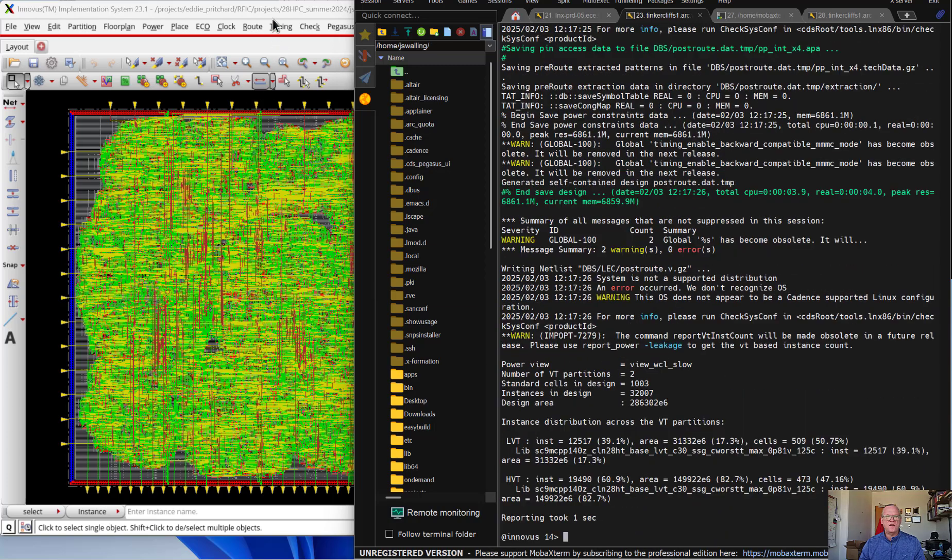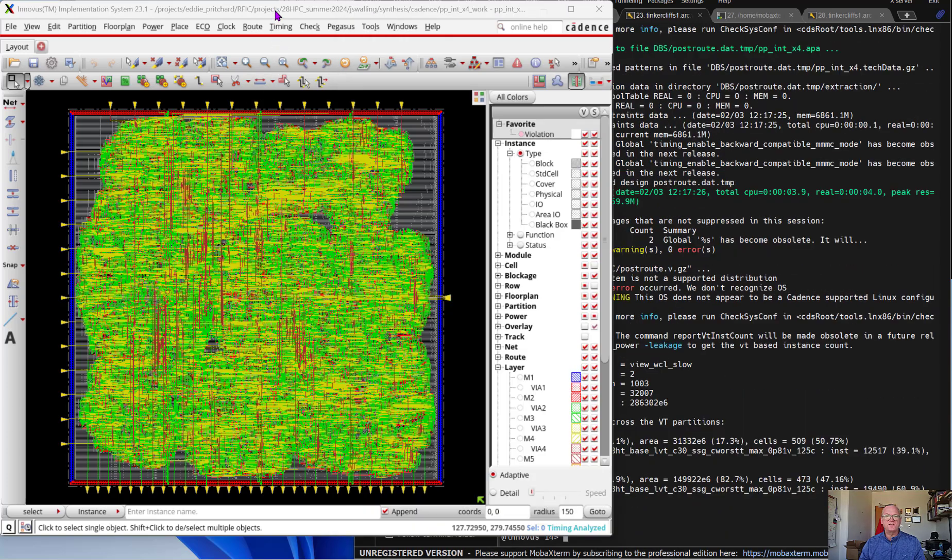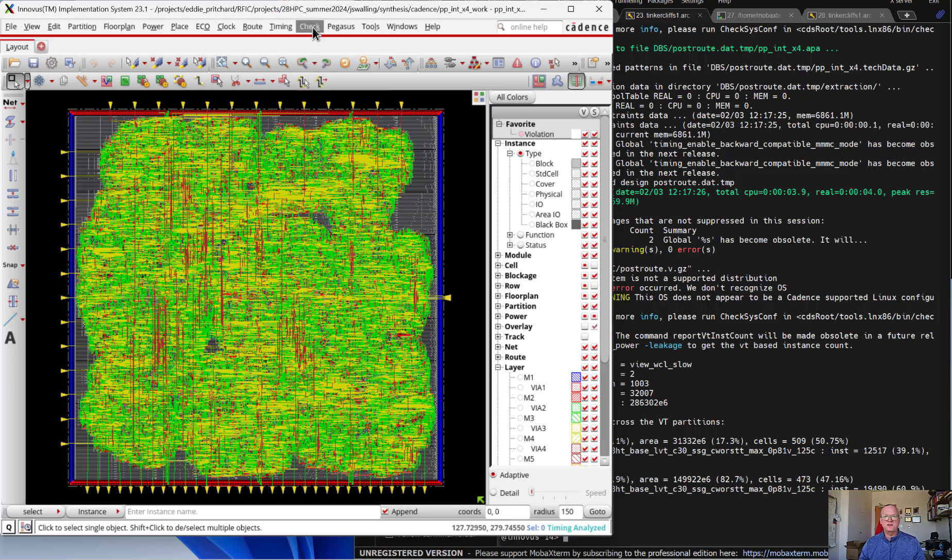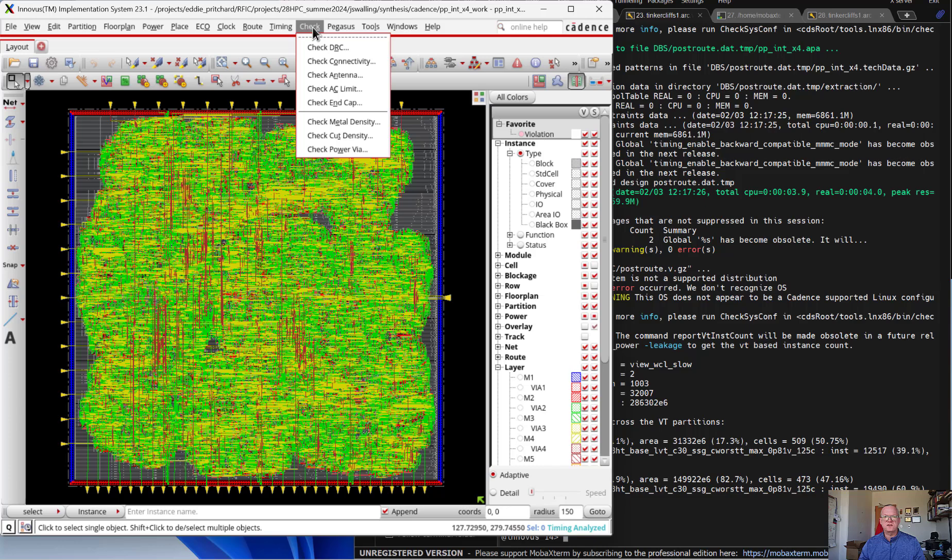So the post-route optimization is done. At this point, we can run checks, for instance, LVS and DRC, using the check menu in Innovus. I tend to find this a bit clunky, but they do work.